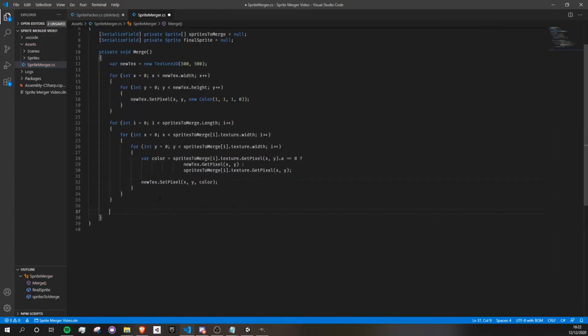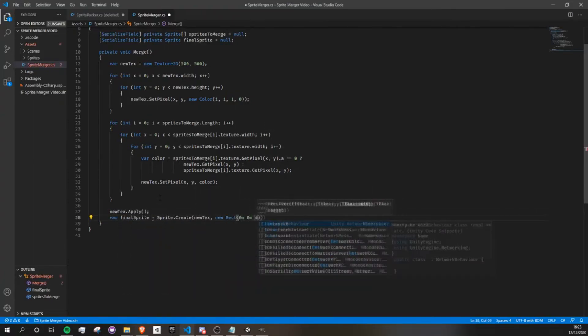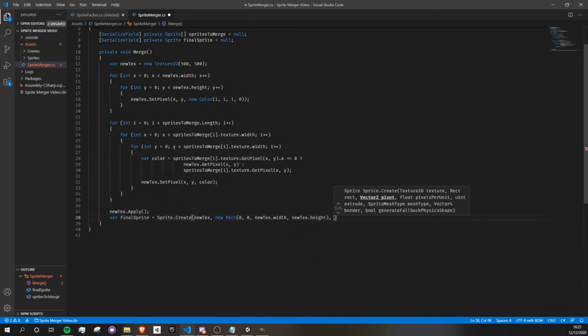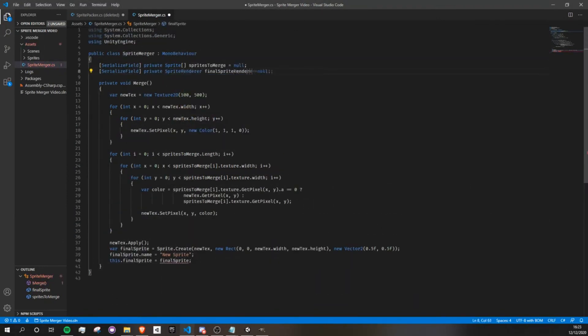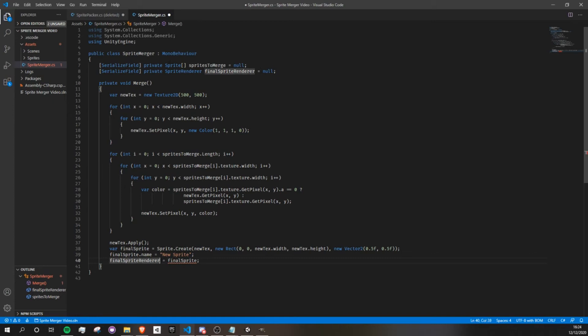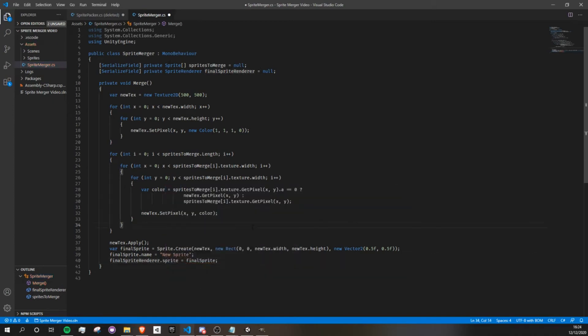So finally, we apply the result to our new texture and use it to create a new sprite, which we then apply to our visualizer sprite. Okay, so my bad. So I need to create a sprite renderer instead of a sprite. I call it FinalSpriteRenderer, and we're going to set that sprite to be the FinalSprite.